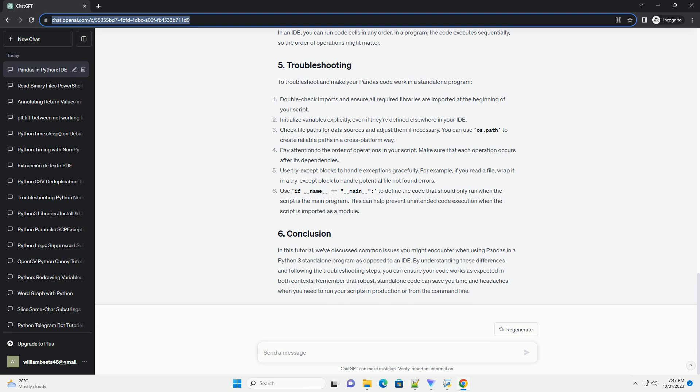When you run code in an IDE like Jupyter Notebook or VS Code, the environment maintains state and variables persist across cells or lines of code. However, when you run a standalone Python program, it starts fresh each time, and you might encounter issues due to differences in the execution context.